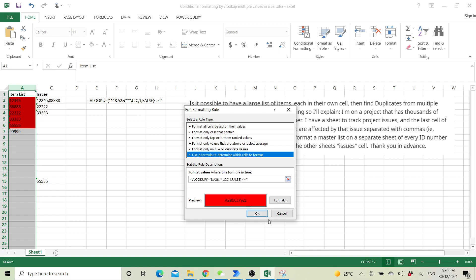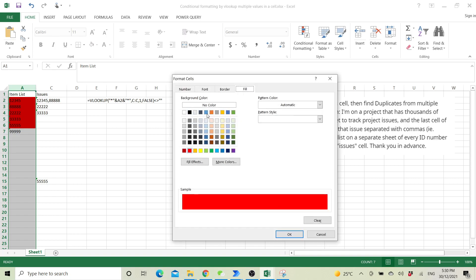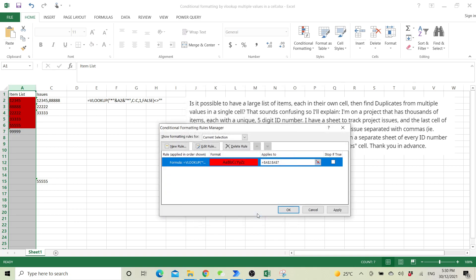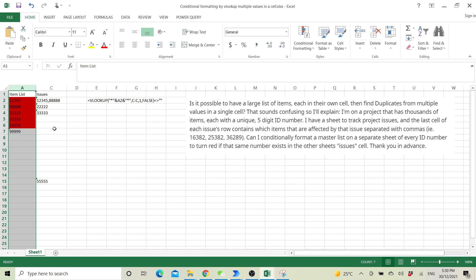Then you go to format and then just select your color and press OK and apply.